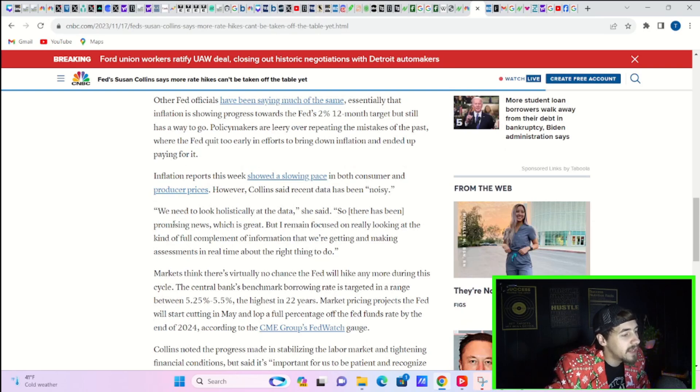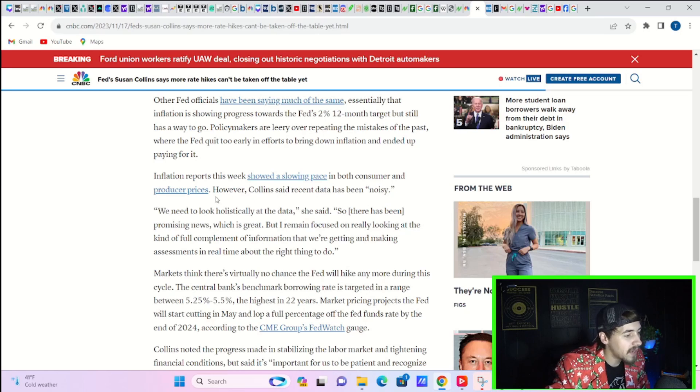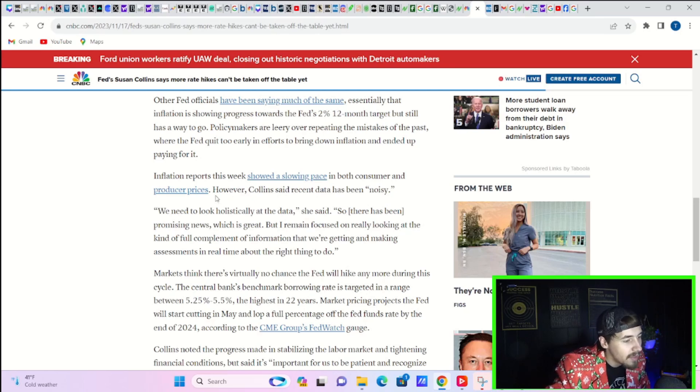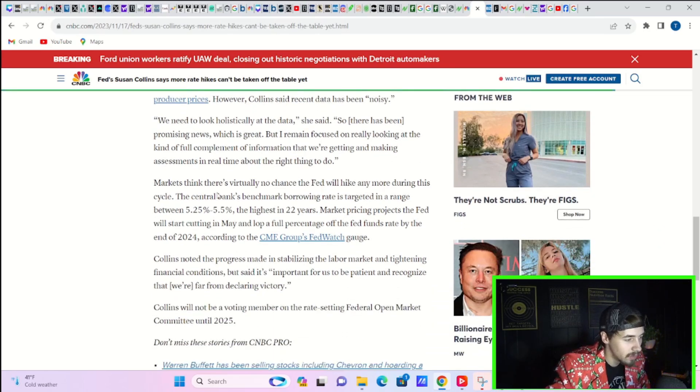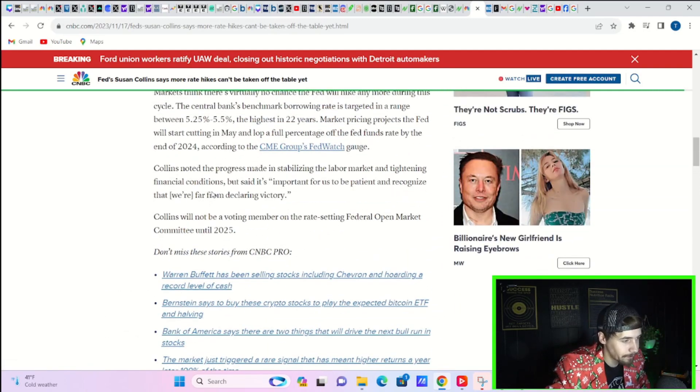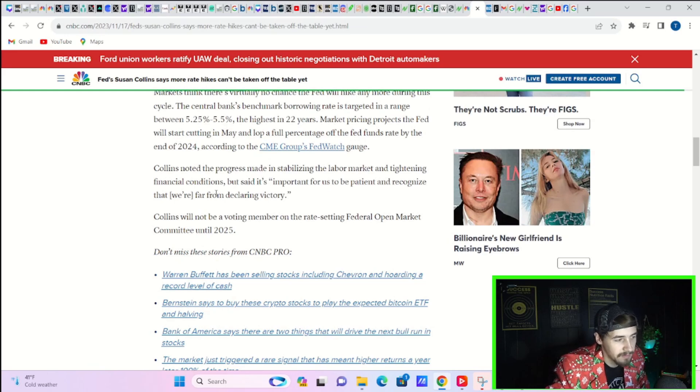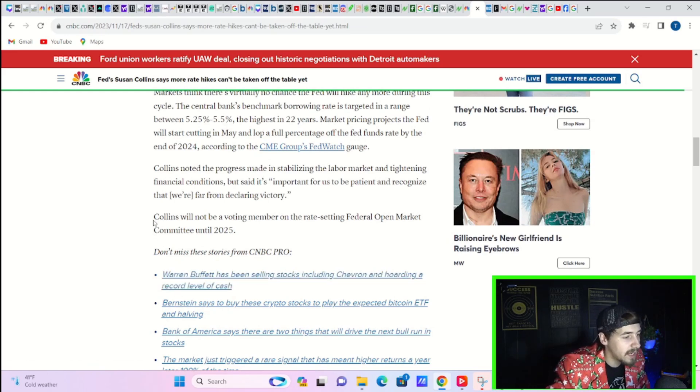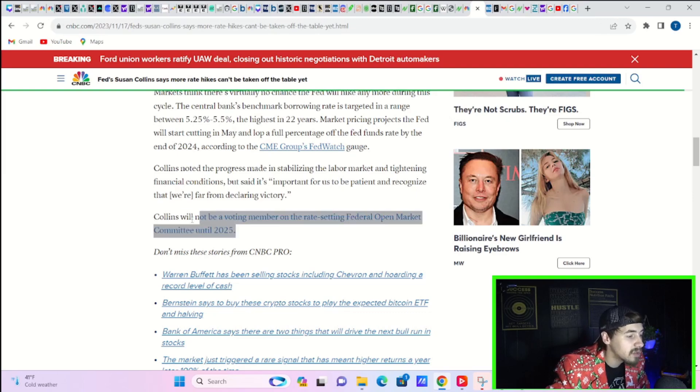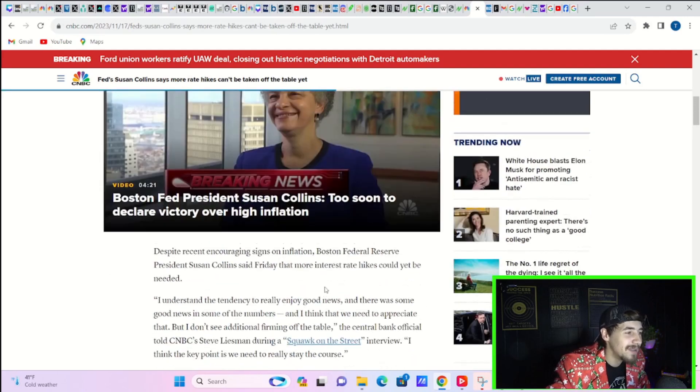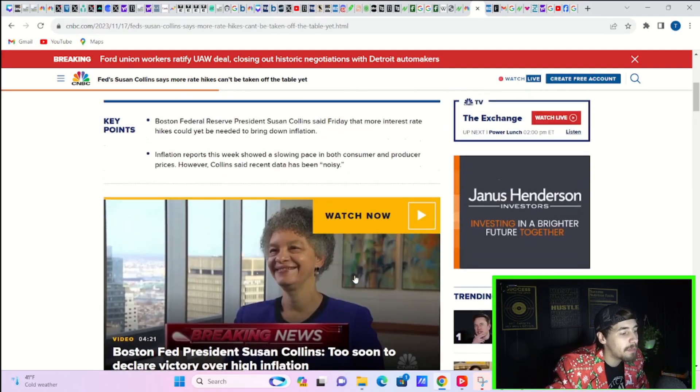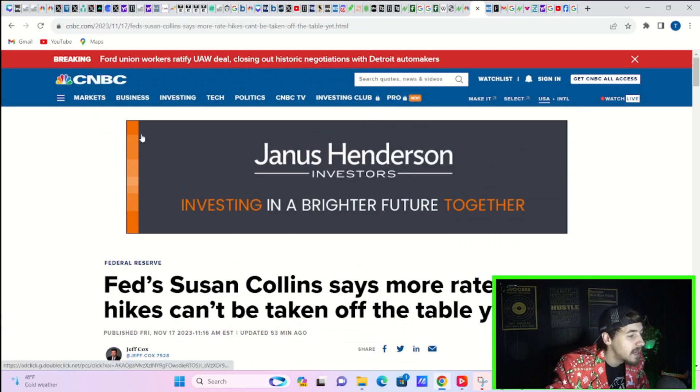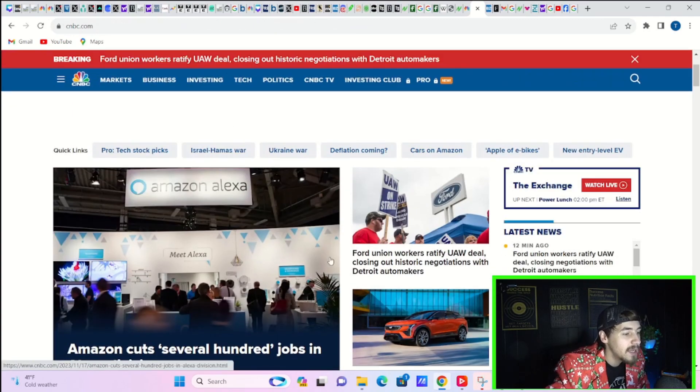And she says, quote, we need to look holistically at the data, she said. So there has been promising news, which is great, but I remain focused on looking at the kind of full complement of inflation, of information that we're getting and making assessments in real time about the right thing to do. So basically just keeping the door open for the rate hikes. Collins will not be a voting member of the rate setting federal open market committee until 2025. So good thing is she's not a voter. So it really doesn't matter what her opinion is. And that's probably why the markets did not react super negatively to that because she's not voting anyways.